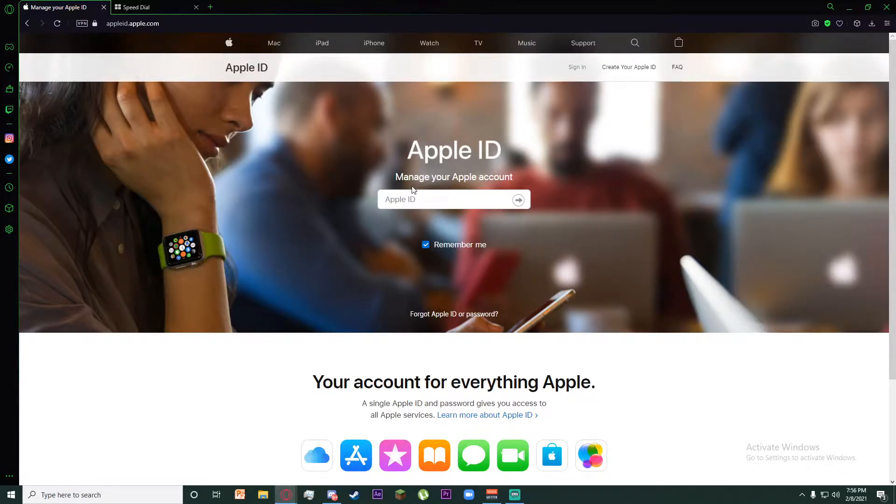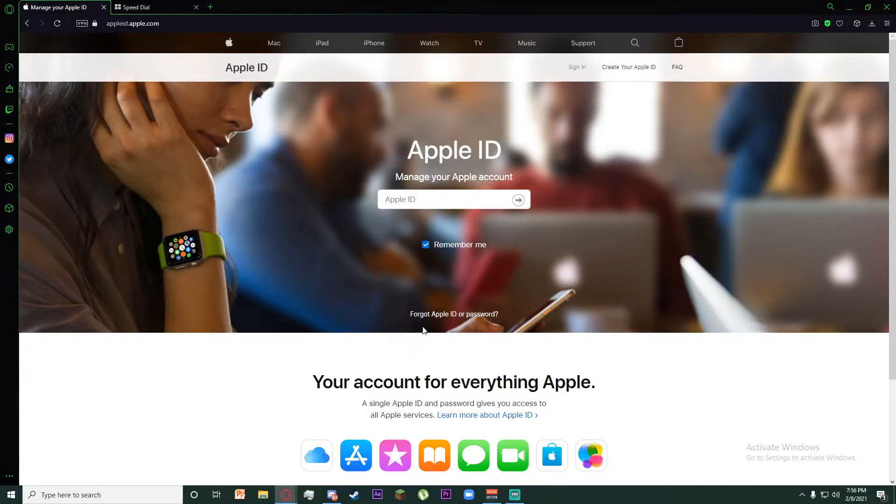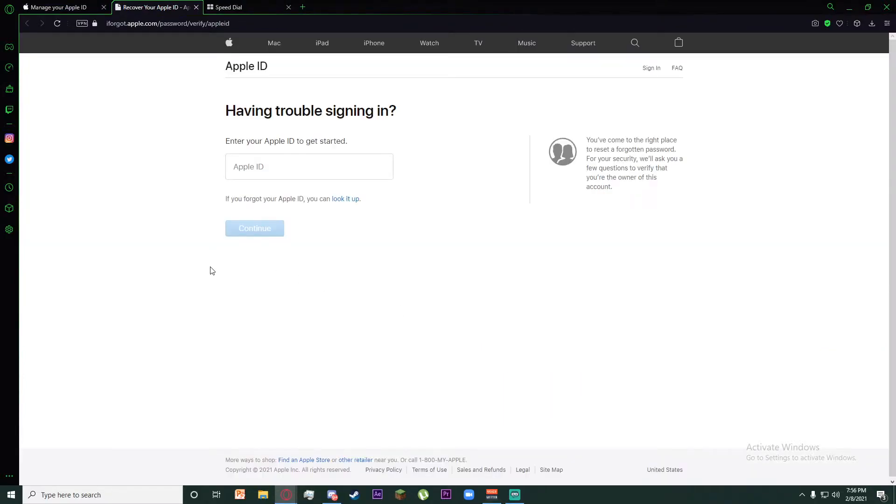But we do not have to enter it right now. On the bottom of this page you can see there is a 'Forgot Apple ID or password' button. Click on it.